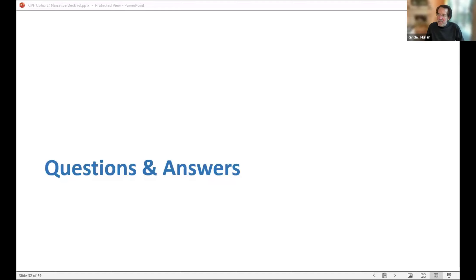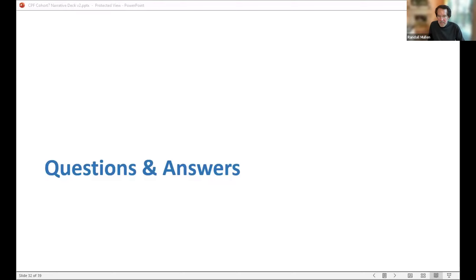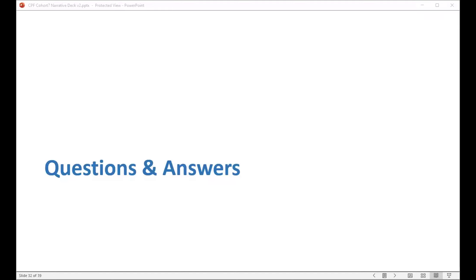Are there other questions, Chad? I was just double checking. I noticed you placed in the chat the link so that folks who maybe don't have the slide deck yet can immediately go there. Otherwise, we've addressed all the questions that have come in the chat so far.